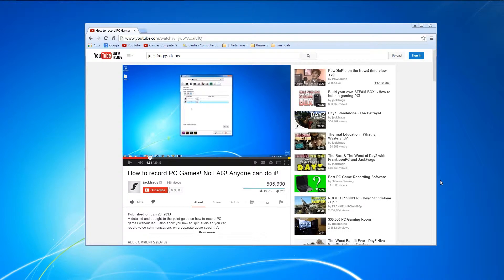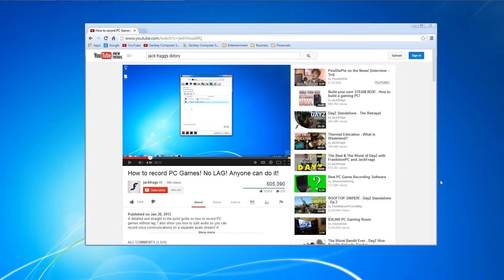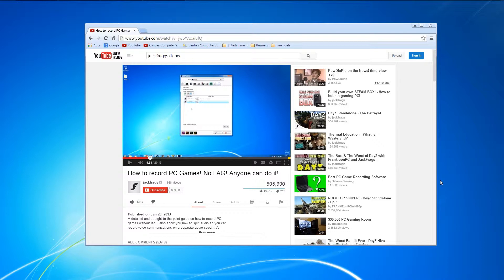So if you're brand new to using DxTory, I recommend you check out Jack Fragg's DxTory tutorial first because he's going to show you how to set it up, how to get it configured, downloading, installing, what codec to use, all the juicy details. Shout out to Jack Fragg, definitely check that out if you're brand new to DxTory.